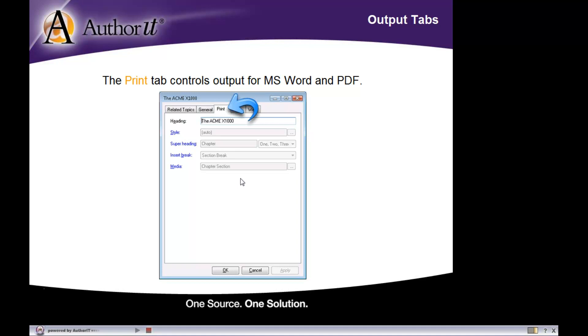Right now we're looking at a topic object. A topic object has its own unique set of properties for its print tab.